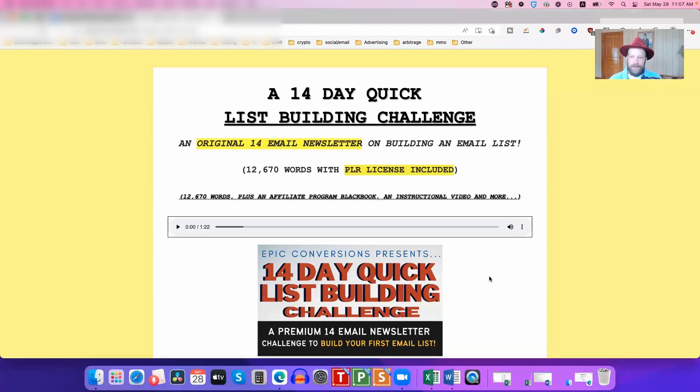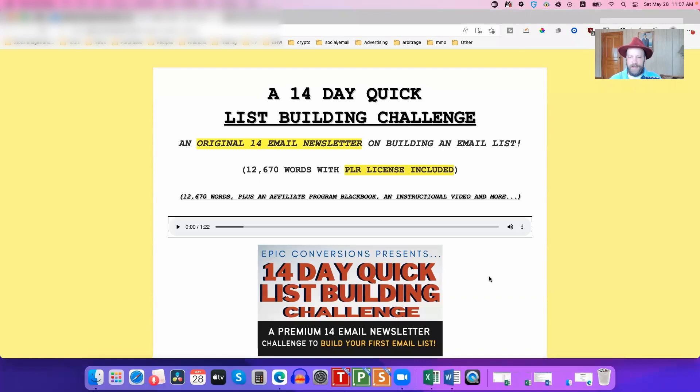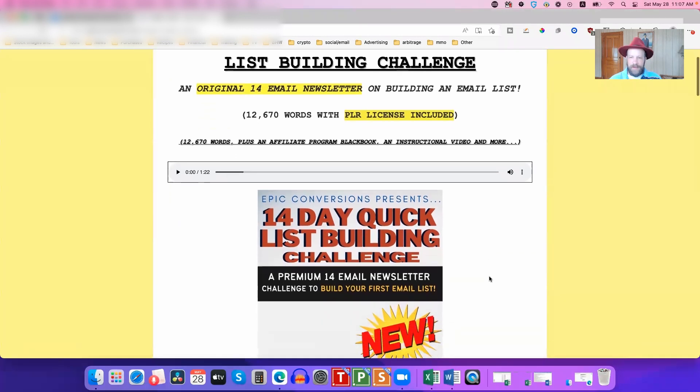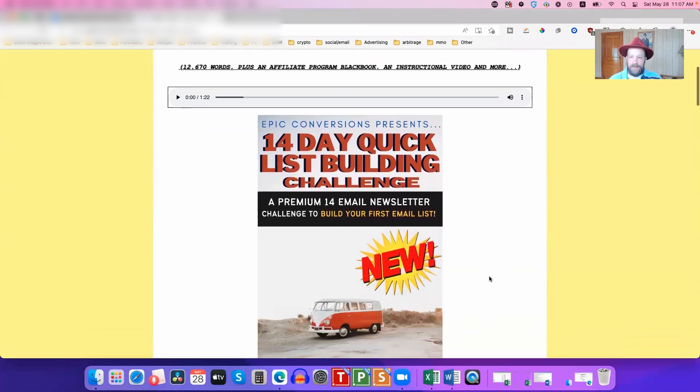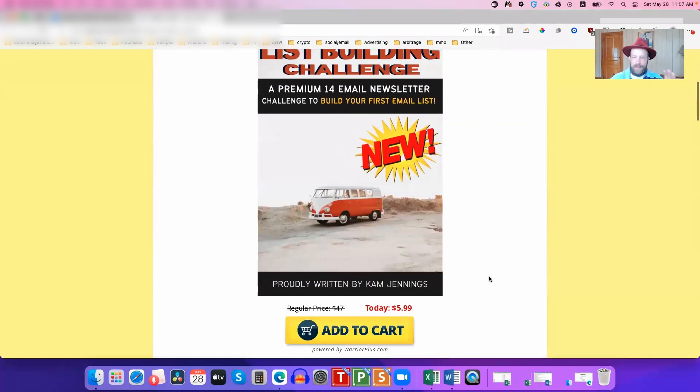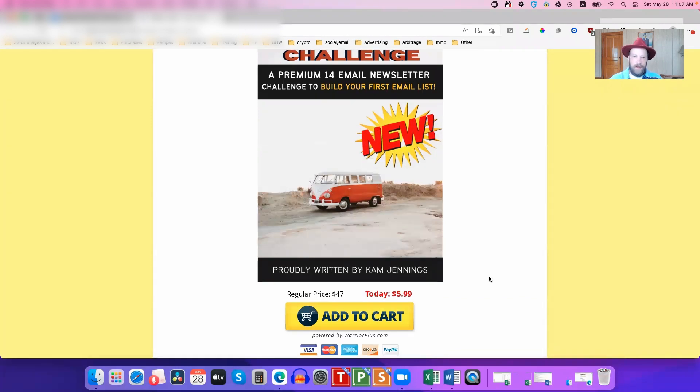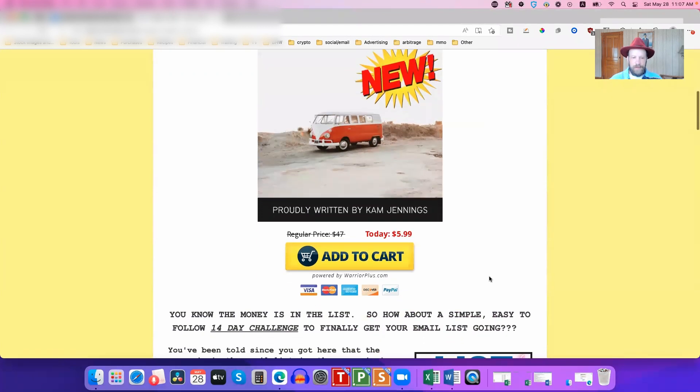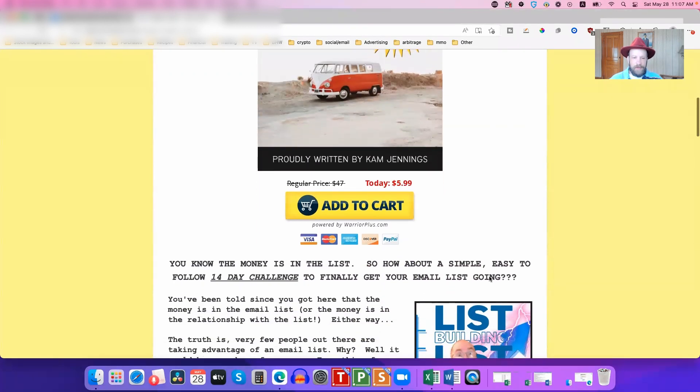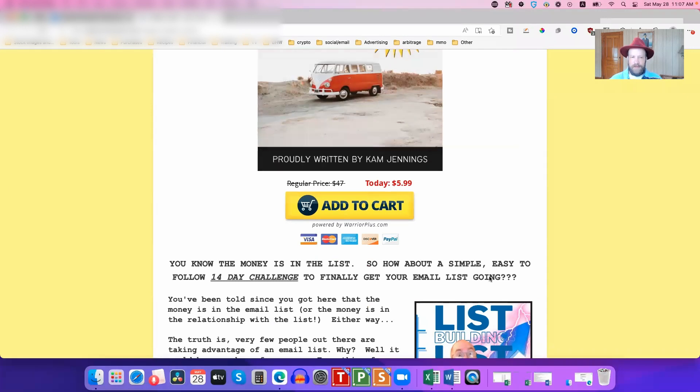Okay, so we're looking right now at the sales page for the 14-Day Quick List Building Challenge. It's from my friend Cam. Now, Cam has been doing this for many, many years, the whole make money online thing. He makes his full-time living doing this thing.